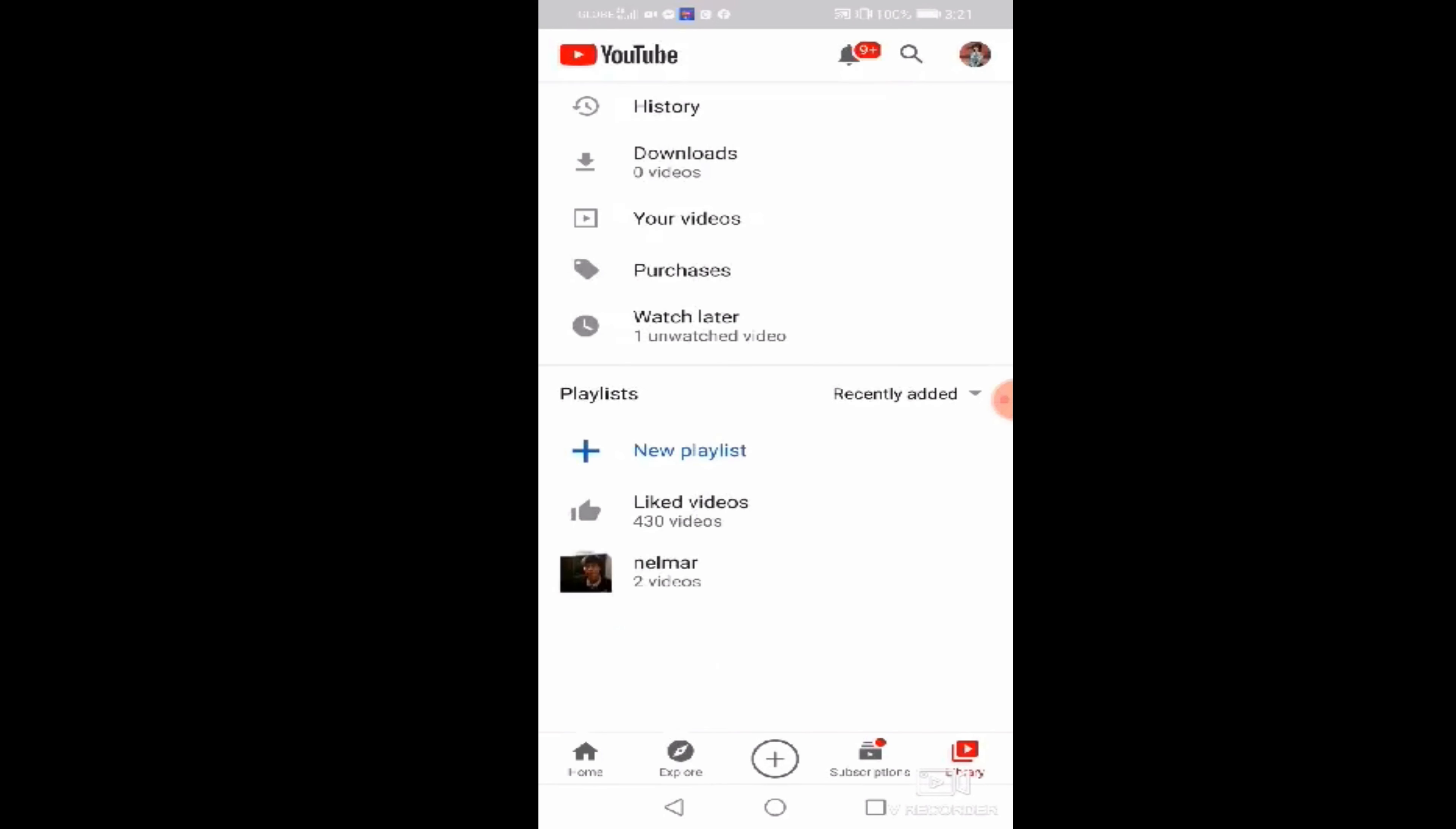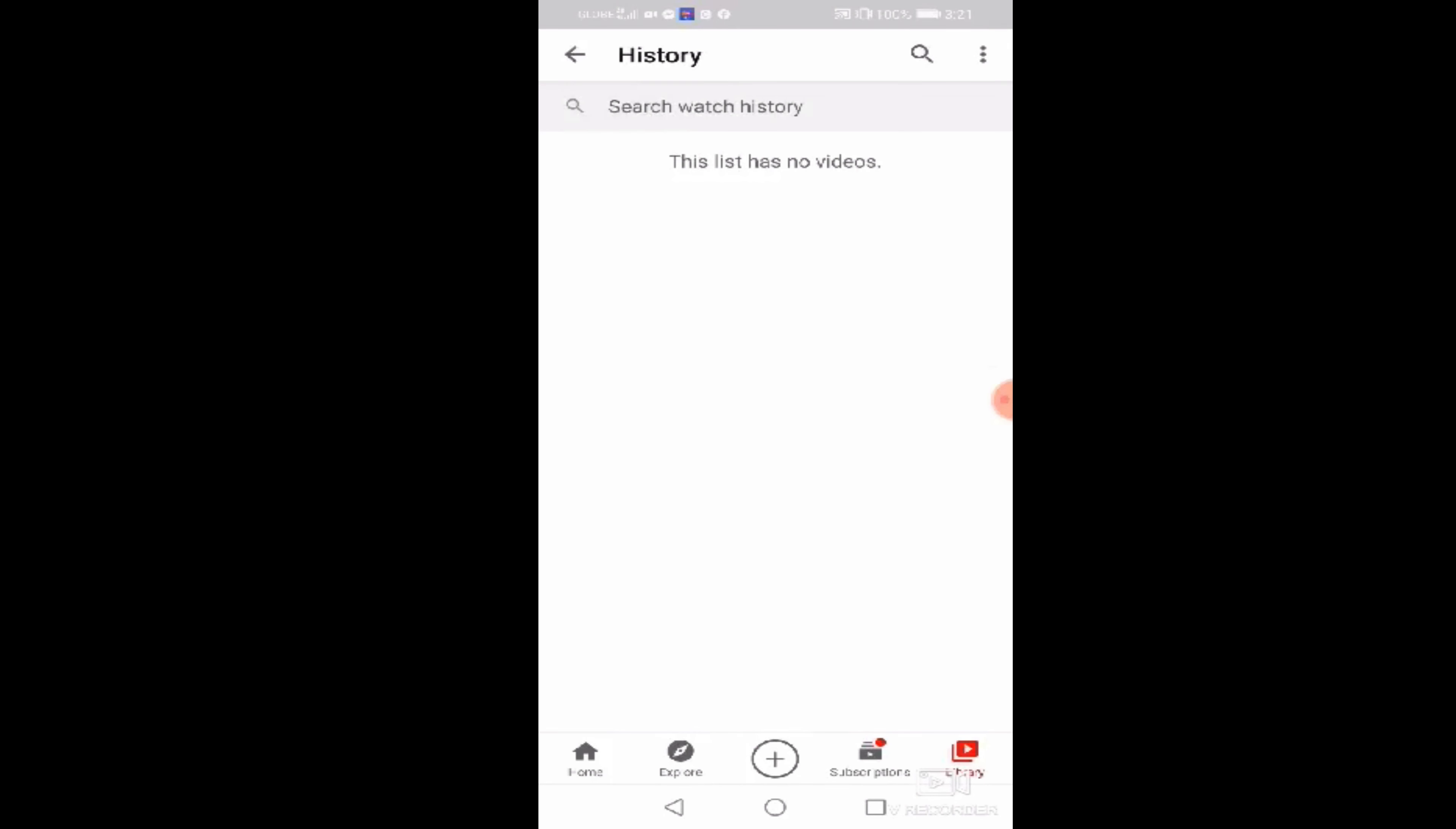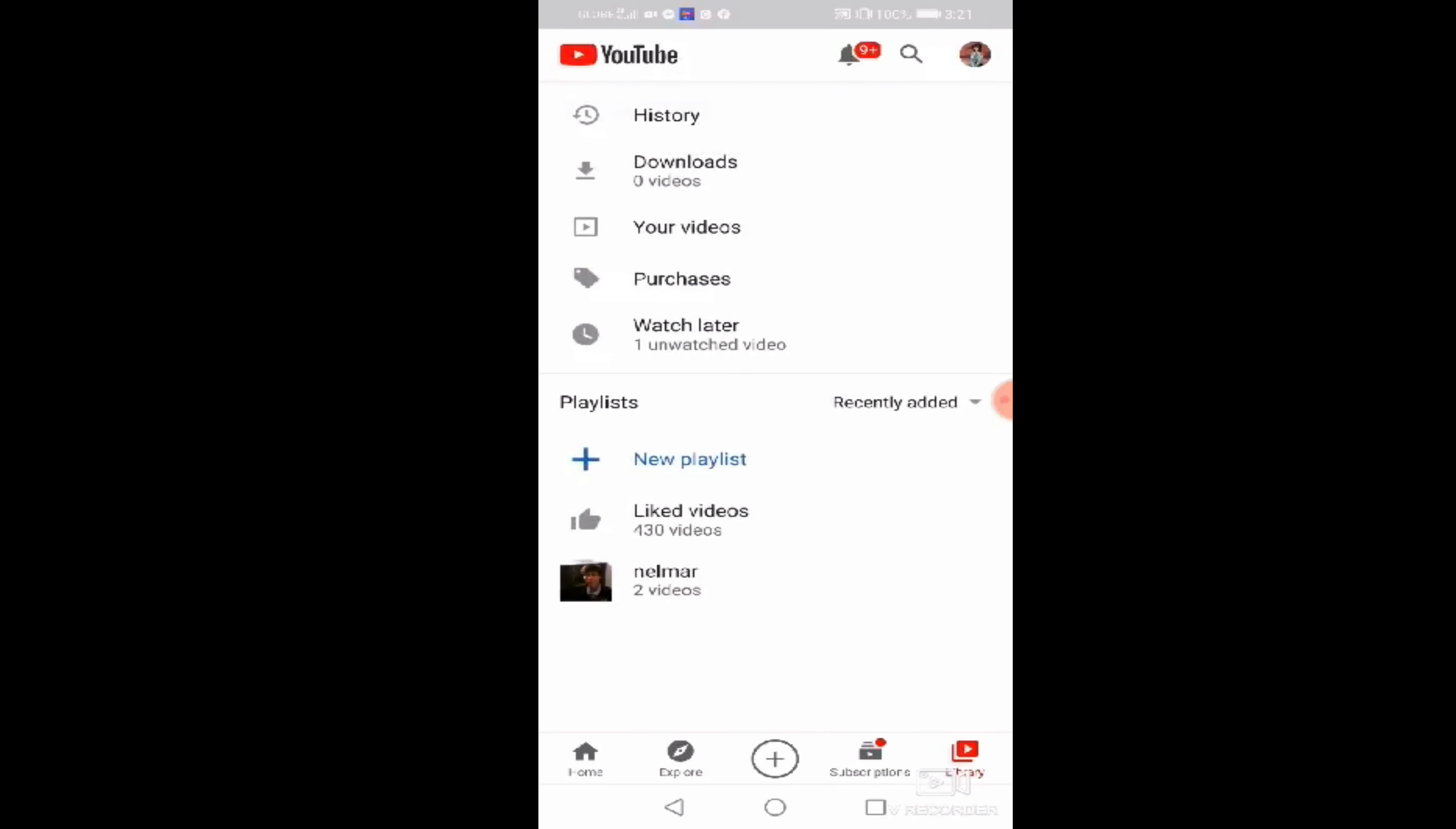So, ayan. Makikita nyo. Click ulit natin yung history. This list has no videos. O, ibig sabihin, wala na tayong piniplay or pinapanood. Na-clear na. So, clear na sya. Malinis na.